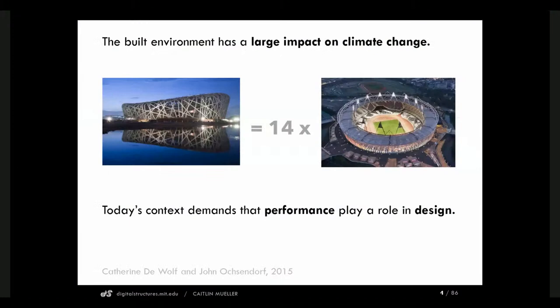The other reason I find high performance design really important is because of the impact that buildings have on climate change. For example, the Beijing Olympic Stadium emits 14 times the embodied carbon per seat compared to the London Olympic Stadium. Both designs are made of steel, but the design decisions that affect how the building looks also affect how efficiently the material is utilized. This is a question that's hard to answer from the perspective of only one discipline, so performance-driven design requires deep interdisciplinary collaboration that too often is lacking in common design practices.